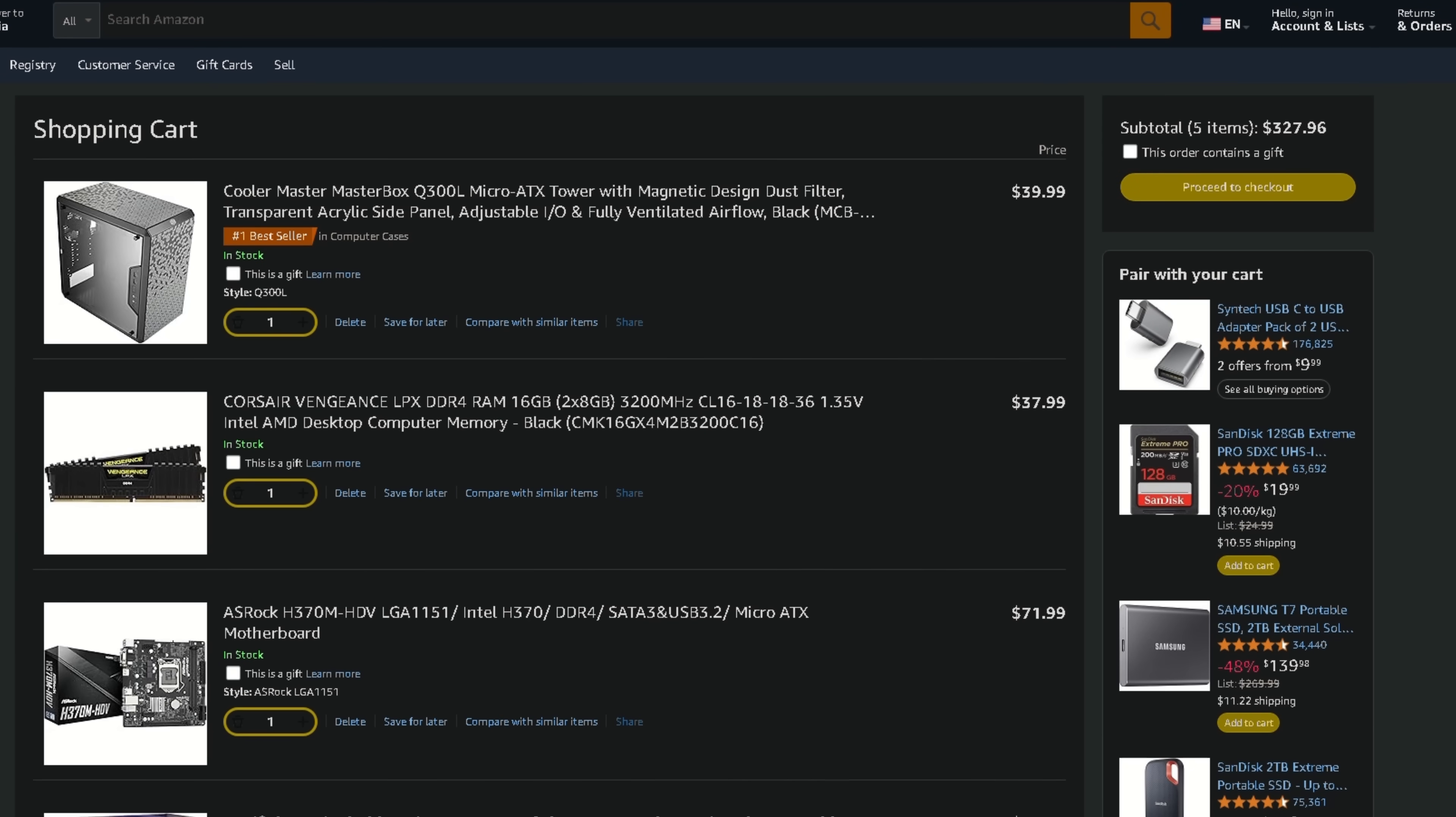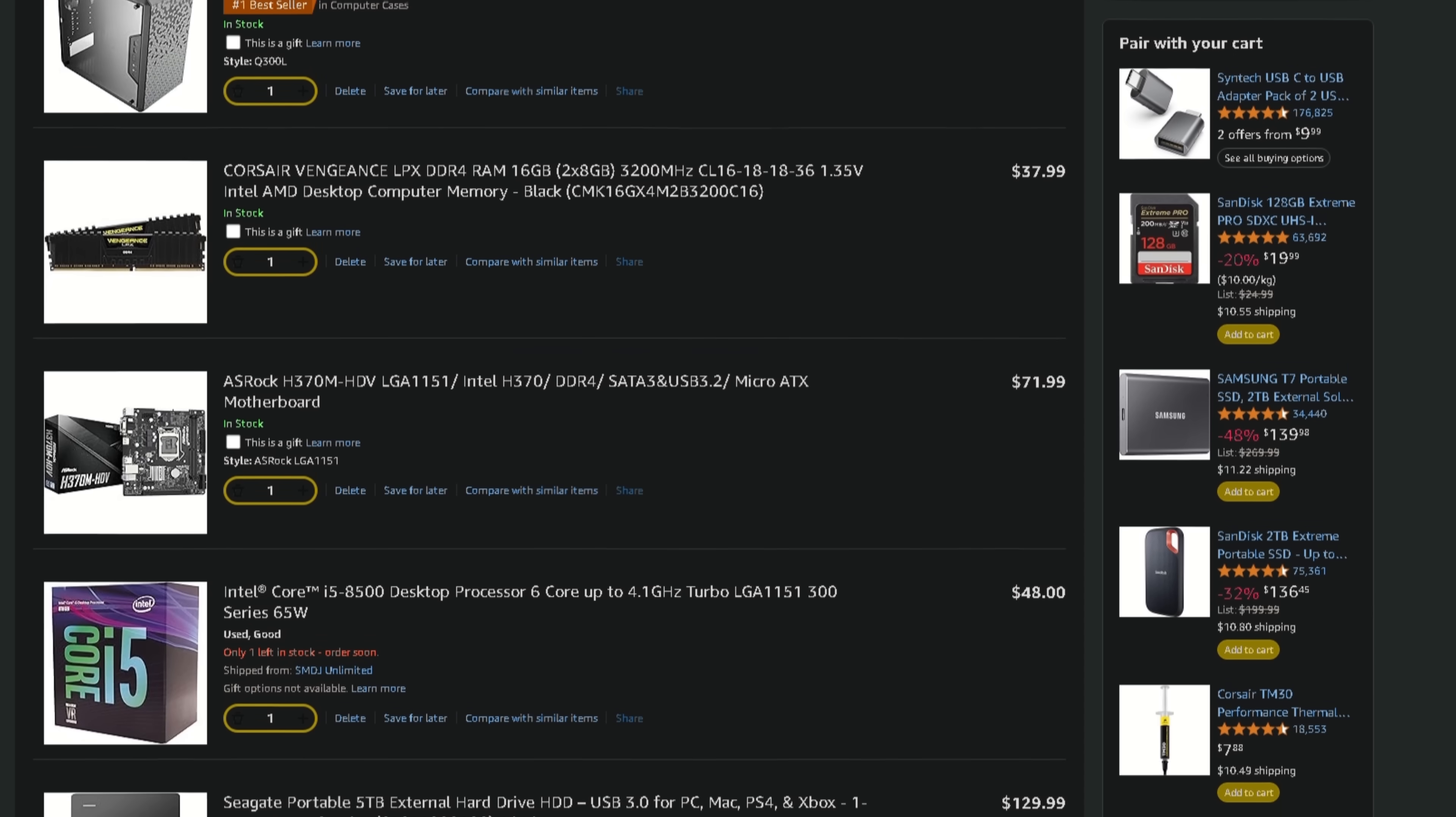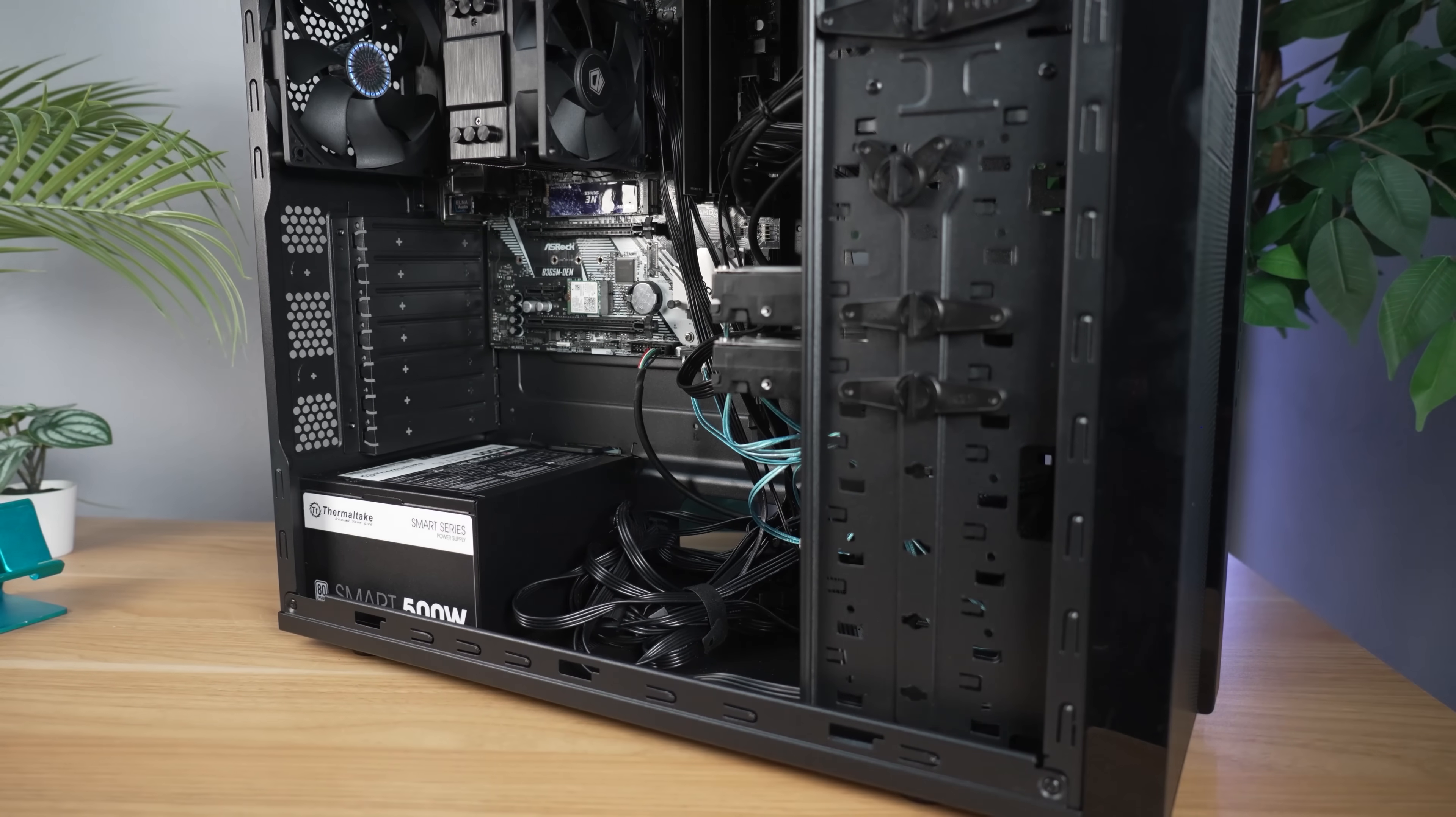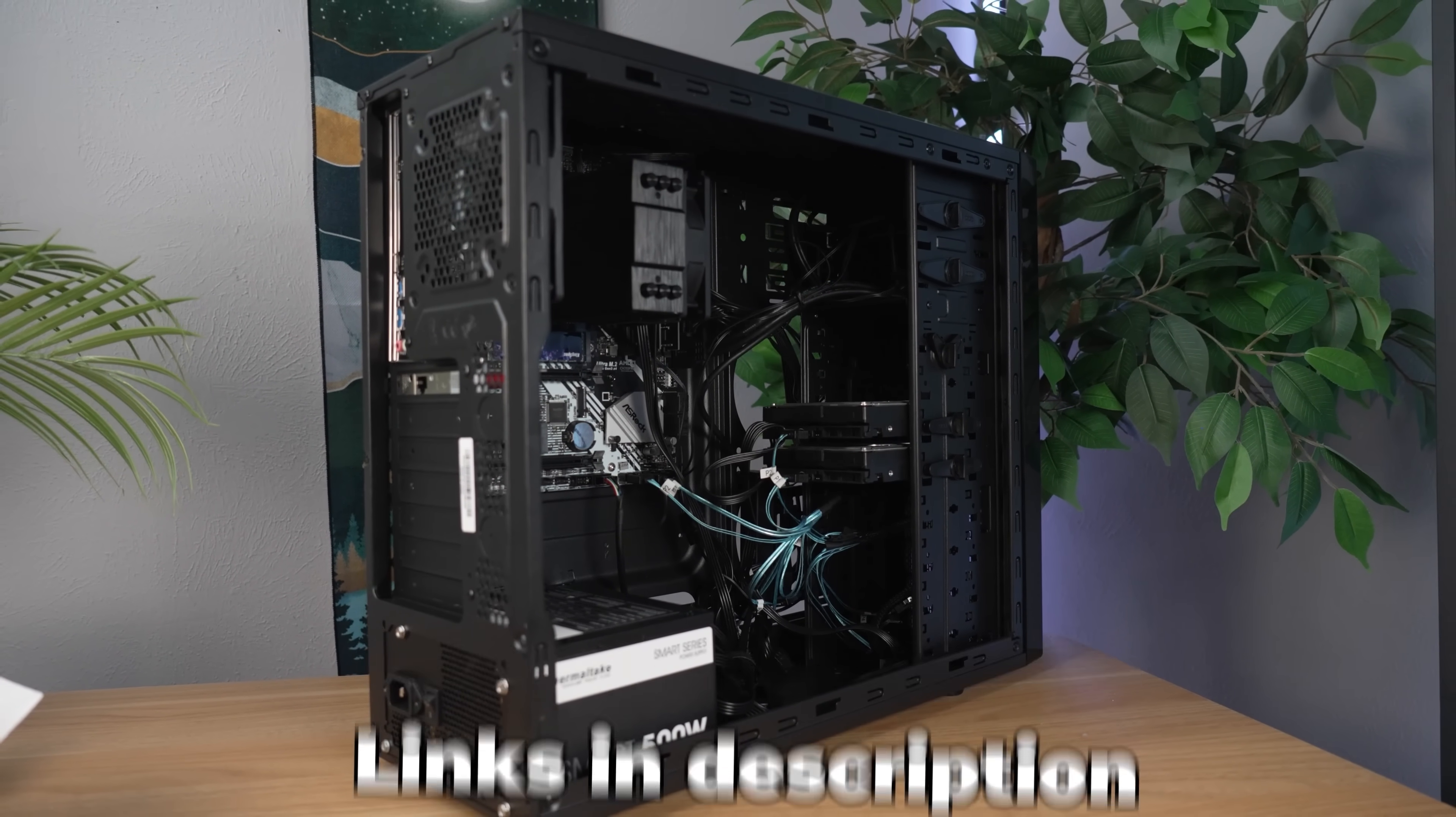Now unfortunately, a lot of these prices are going to change depending on when you watch this video, and especially what country you're in. So don't feel like you have to use this as a one-to-one guide. Use it as a jumping off point to build the perfect budget home server for your use case.